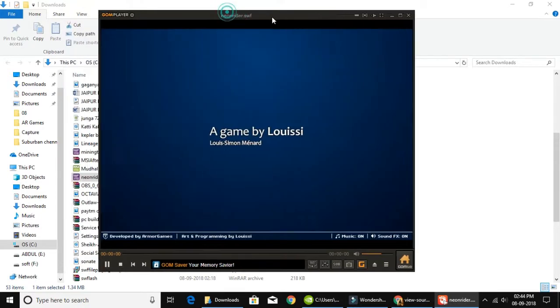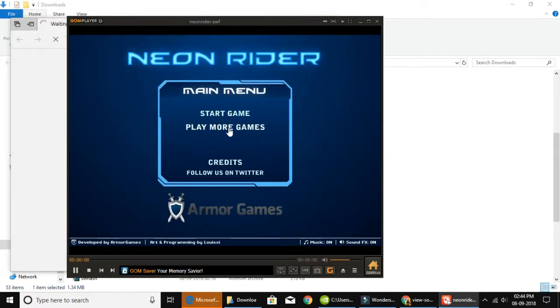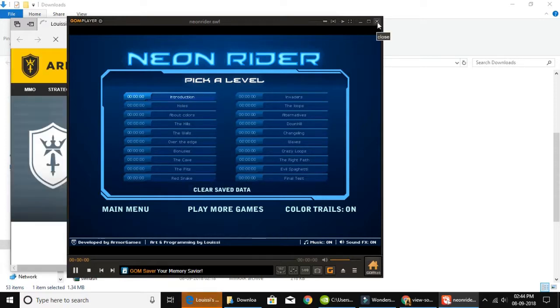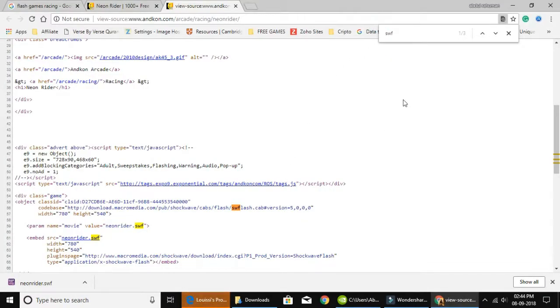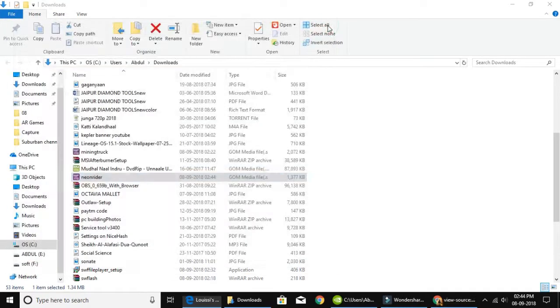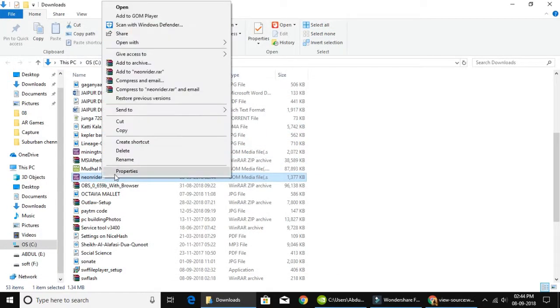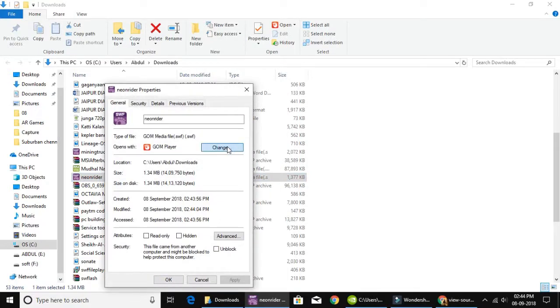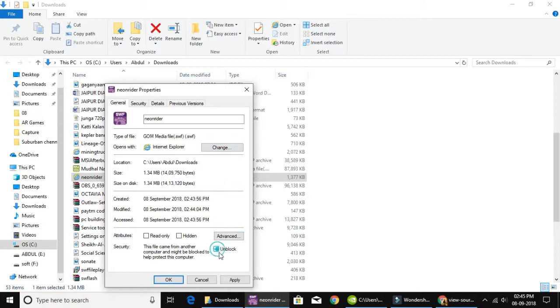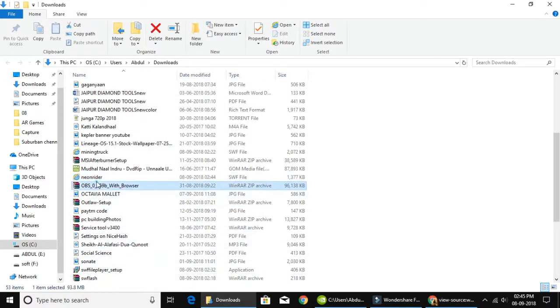If you want to use the player, you can use controls. If you want to use a PC or browser, you can use the folder and then use properties. If you want to change it, you can use Internet Explorer. Of course, you can unlock the file. If you want to use it, you can use Internet Explorer. If you want to open the file, you can use ActiveX Content.